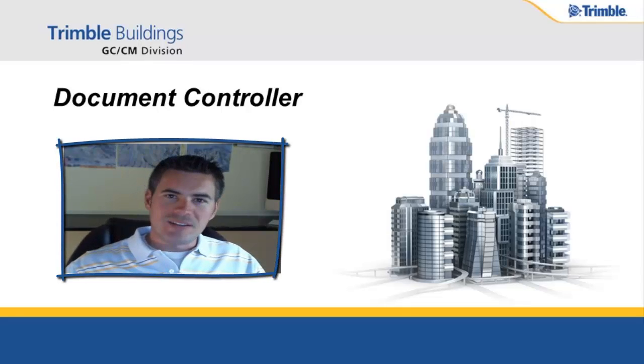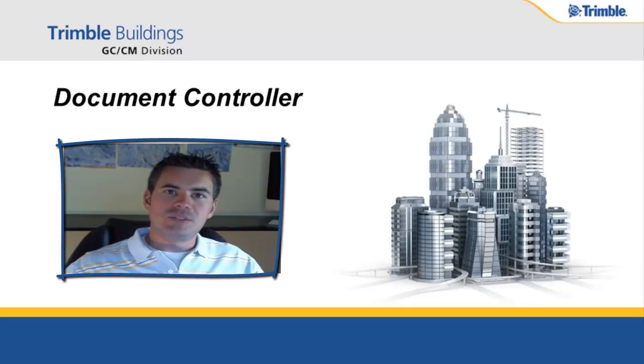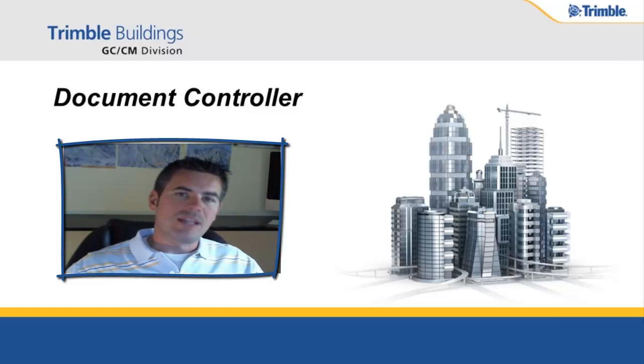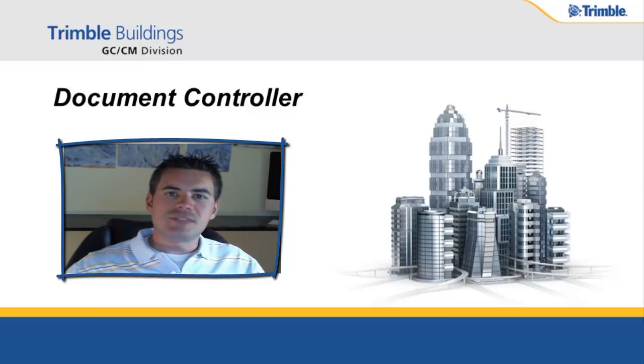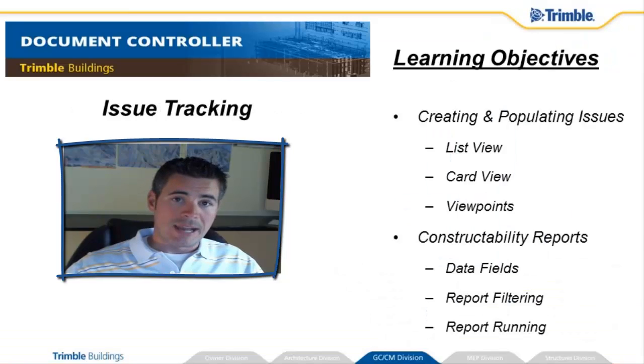Woohoo! You've made it! Part 10 of 10 in the video series on Document Controller. I'd say that we saved some of the best for last. Today we're going to be talking about issue tracking.